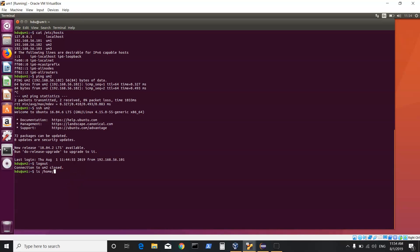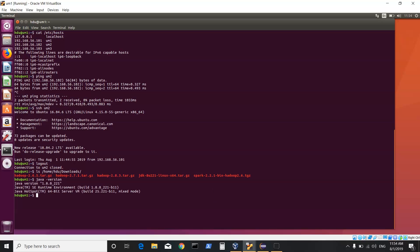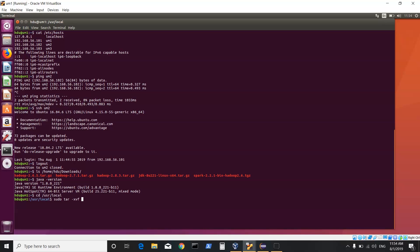In my machine under home/stu/downloads I have my different packages downloaded. I have also downloaded JDK 8 — so apart from machines being able to ping each other and SSH, we also need machines to have Java, which is already installed. Once this is done, I go into the /usr/local directory and give the command: sudo tar xvf home/stu/downloads and then give your Spark package name.